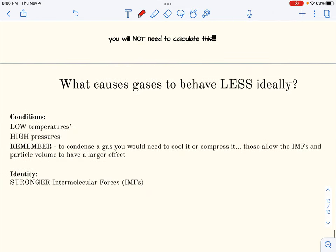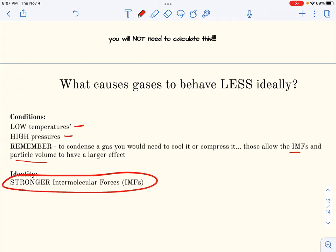Quick reminder: what causes gases to behave less ideally? It can be the conditions — low temperature or high pressure — because cooling or compressing a gas will eventually turn it into a liquid. It can also be who the gas is: once we learn more about intermolecular forces, stronger IMFs create greater attraction and cause the gas to behave less ideally.